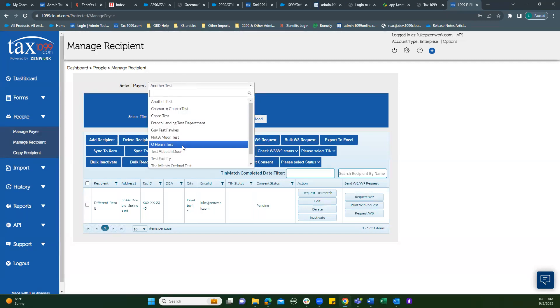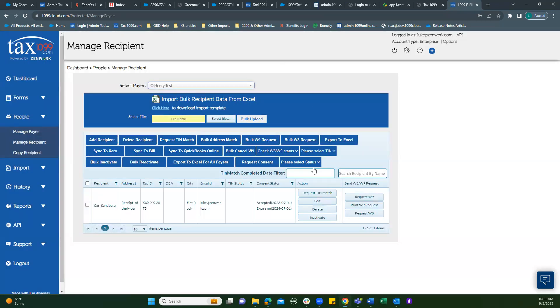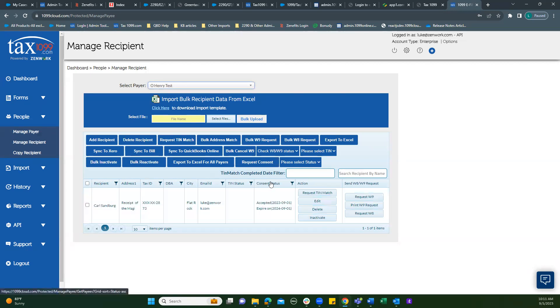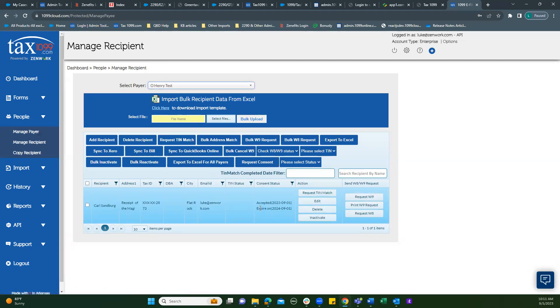Here's one who has accepted. See the consent status for this recipient has changed to accepted. It's got a date.